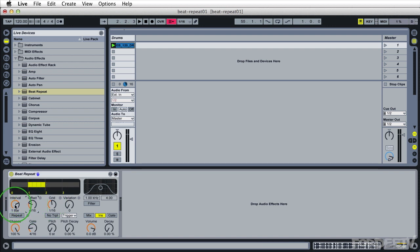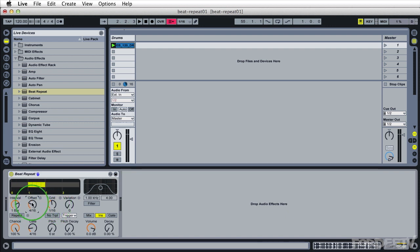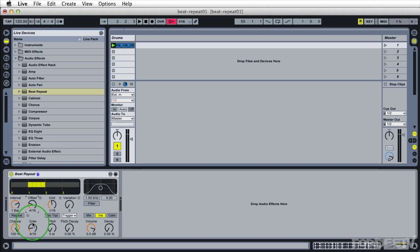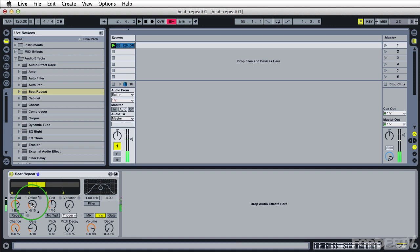So we're saying every bar grab a 16th note. In fact grab the one on the second beat basically, and repeat it four times. So it could sound like so. So just changing this offset setting we're coming up with totally different sounds.